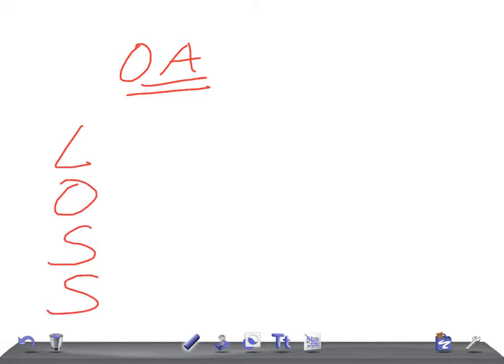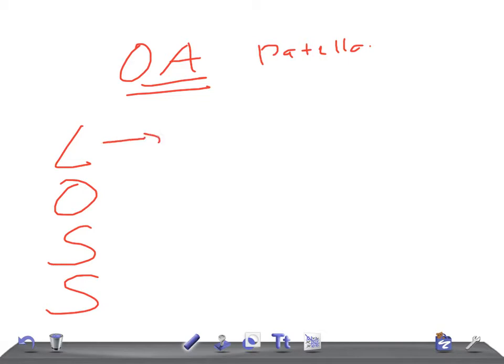Now tell me, which is the most common bone to be involved in osteoarthritis? It's patella. Remember, this is patella. Let's start with L for loss of joint space.